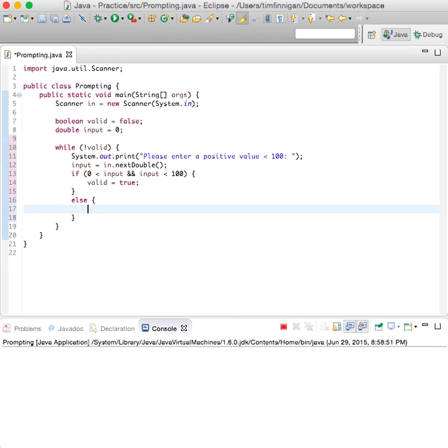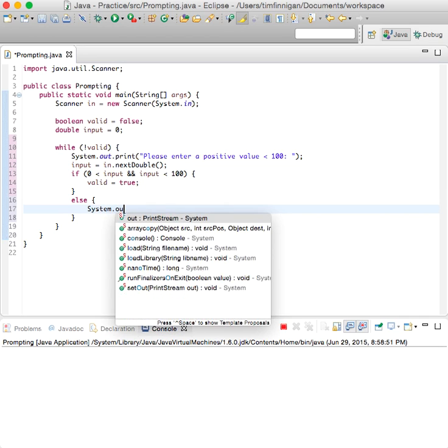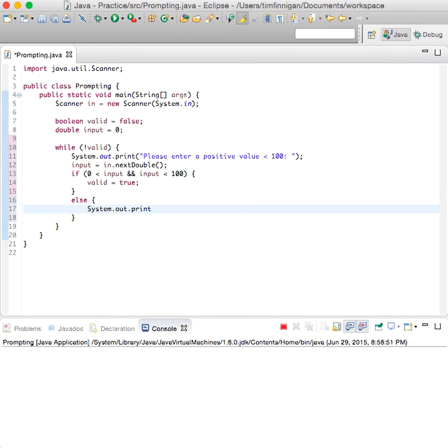Else, otherwise we will do system dot out print line, invalid input. So this is pretty straightforward.